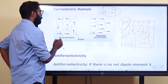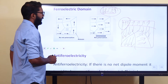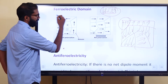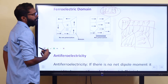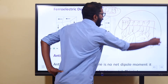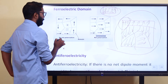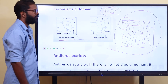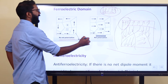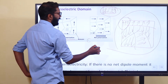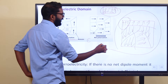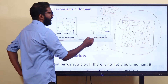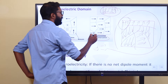If the fields are in opposite directions, there is no net polarization. But in another arrangement, there is a net polarization.